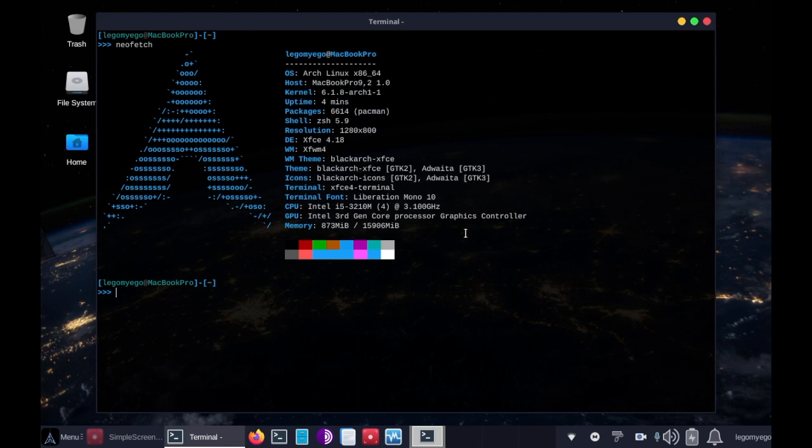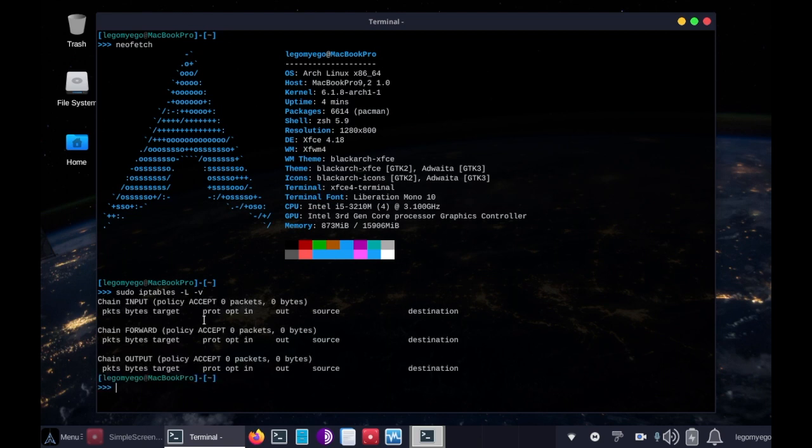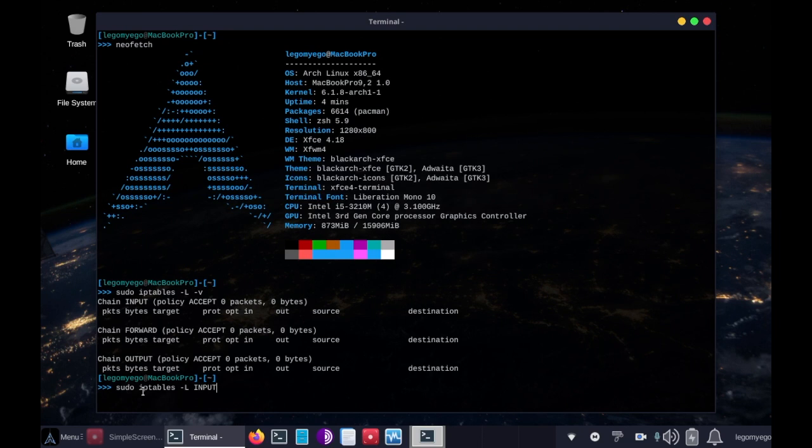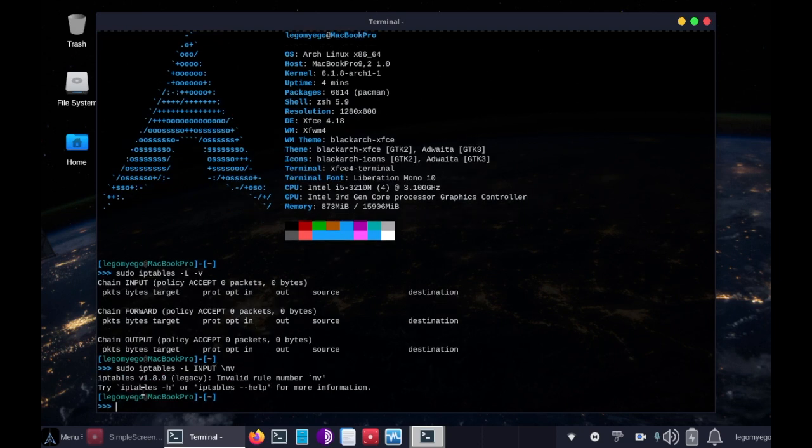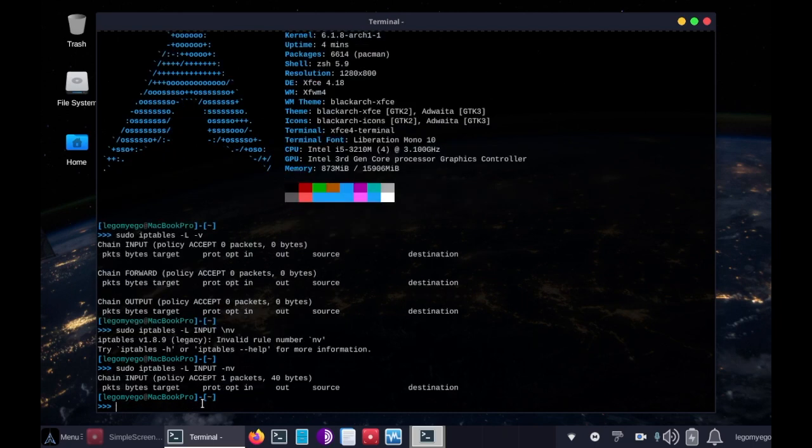To view all current IPTables rules, we do sudo because it needs root privileges, IPTables -L -V. As you can see there's input, forward, and output rules. Today we'll just be doing input rules, and in order to display just those, we do sudo IPTables, input in all caps, dash NV. There we go, we have input here.